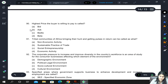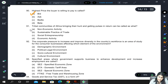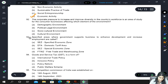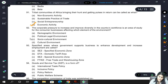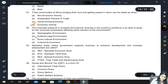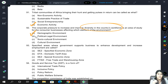The highest price the buyer is willing to pay is called the bid. Tribal communities of Africa bringing their hunt and getting pulses in return is an economic activity because there is exchange involved. The corporate pressure to increase diversity in a country's workforce relates to the demographic environment, since diversity encompasses color, race, and gender.